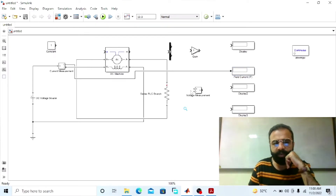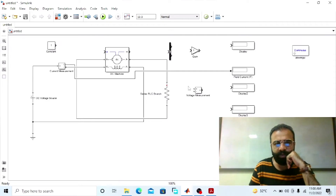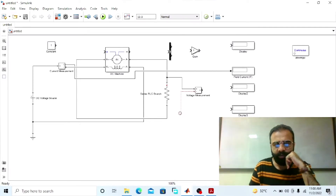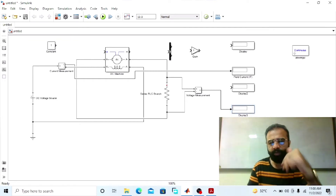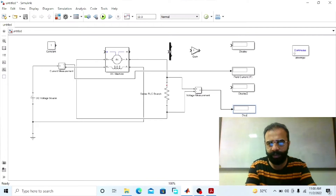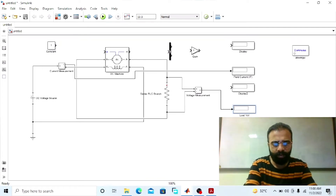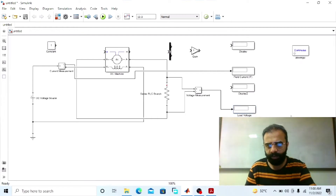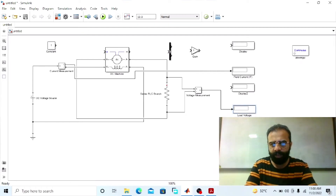To measure the terminal voltage across the load terminal, connect the voltmeter in parallel across the load terminals. This voltmeter will give us the terminal voltage, which is the load voltage in the case of the separately excited DC generator. This display will give us the load voltage, or terminal voltage.